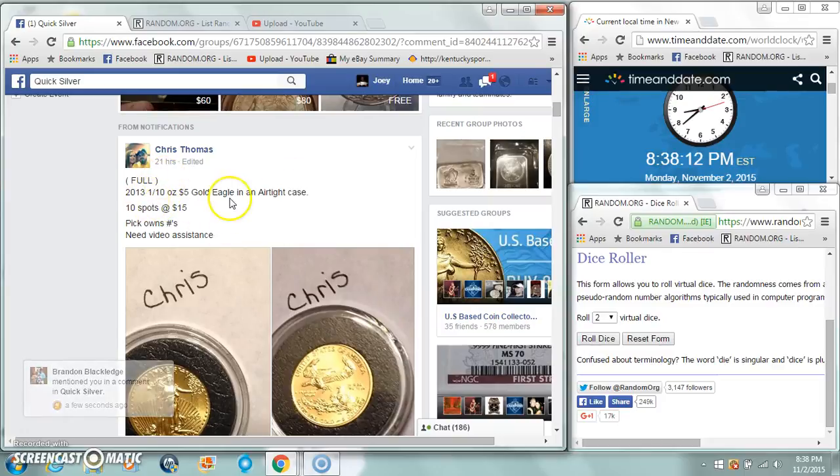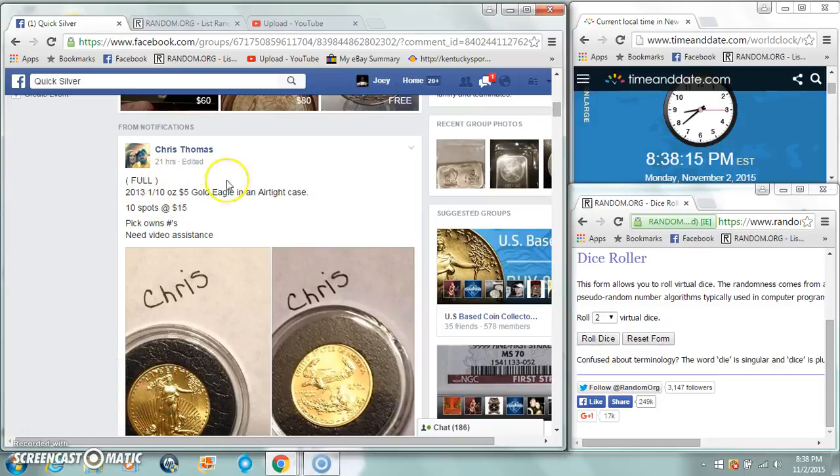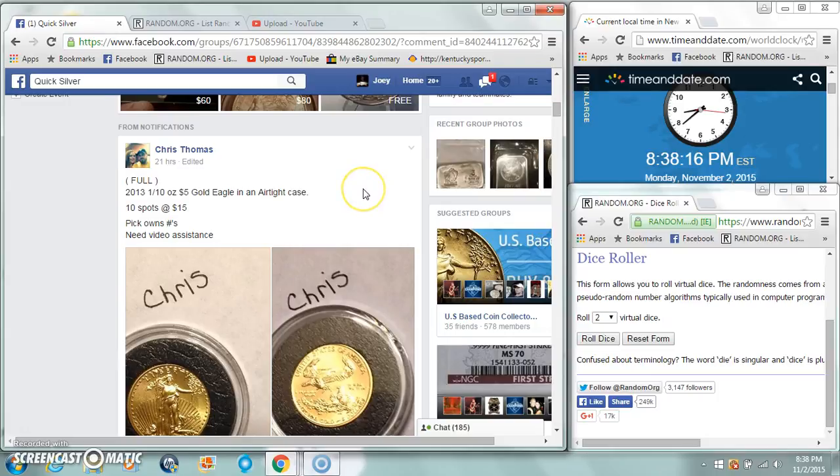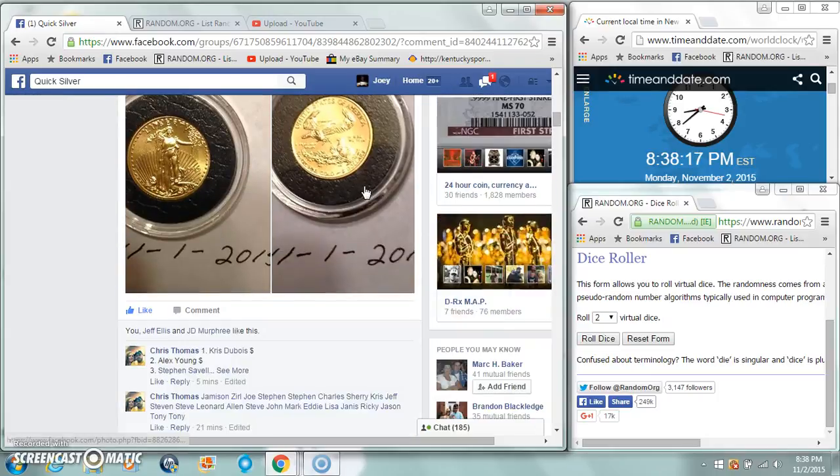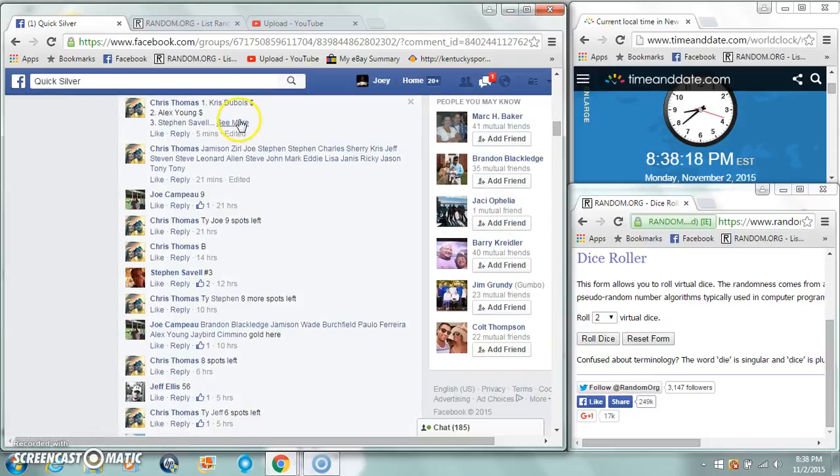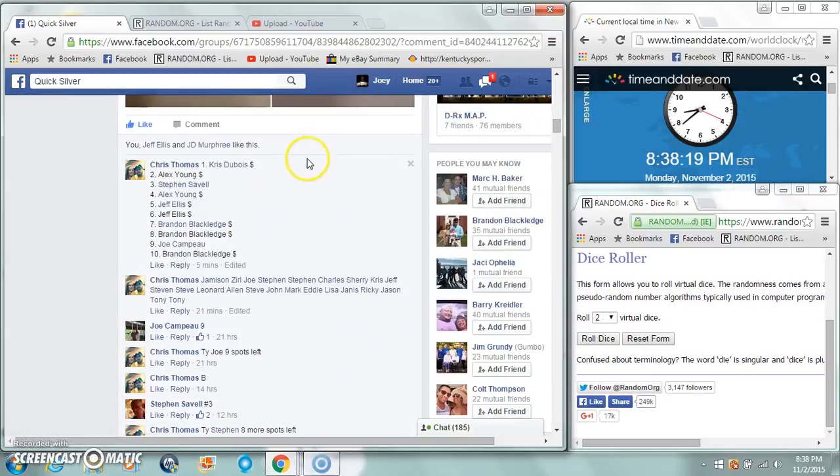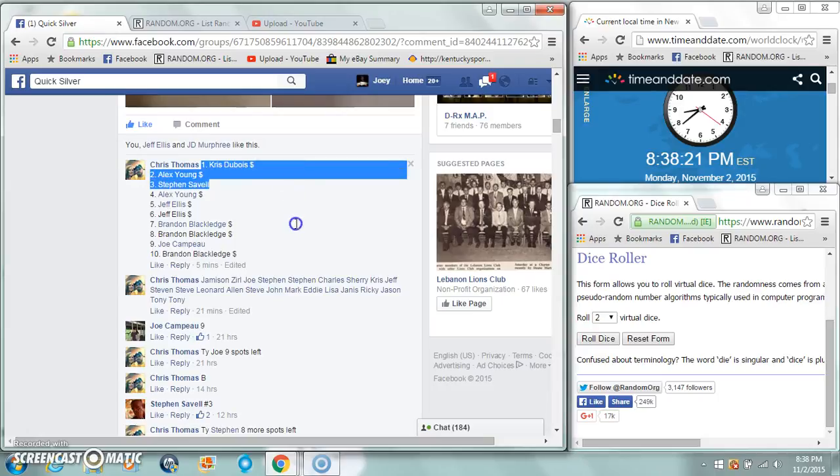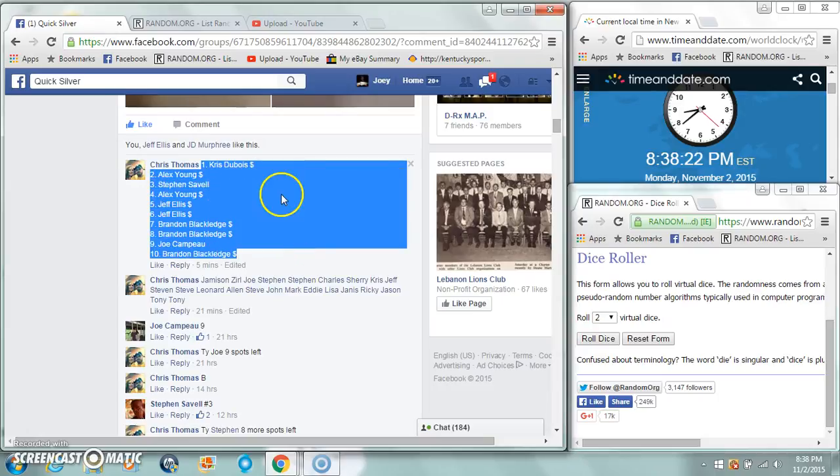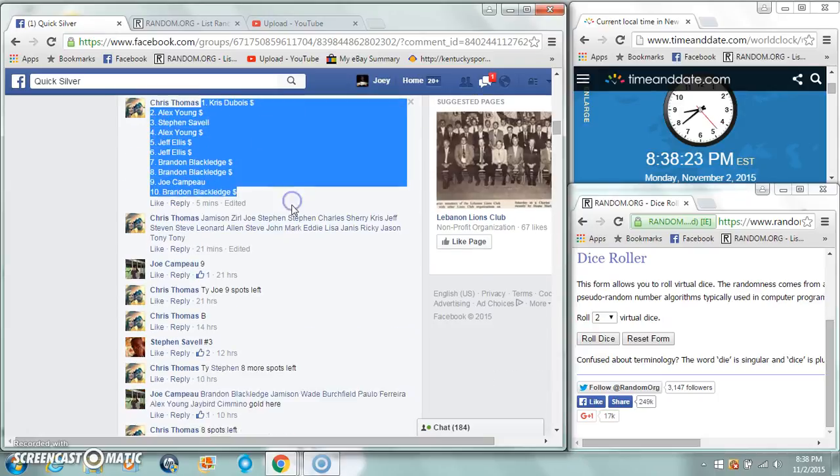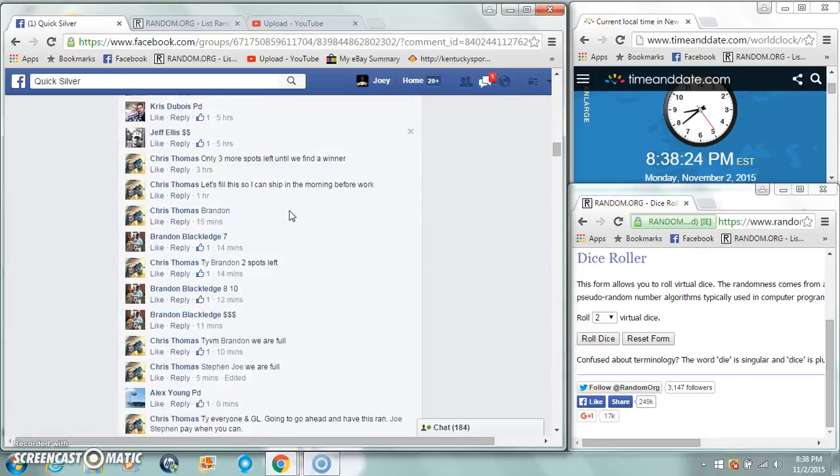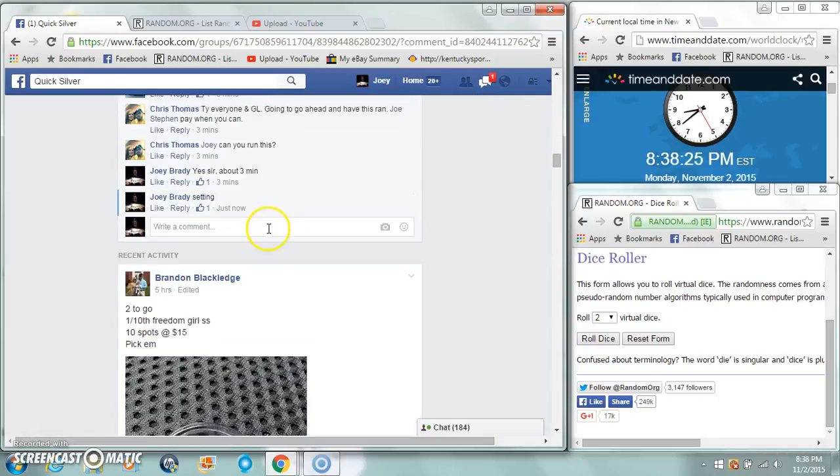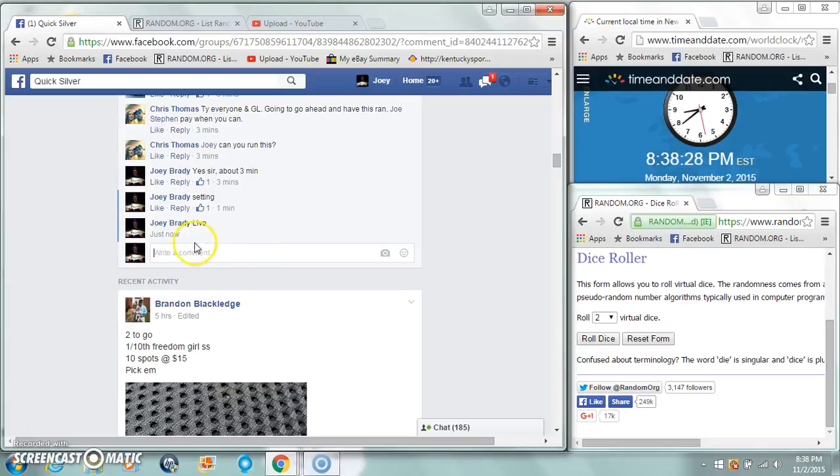Alright guys, we're gonna run this 2013 one-tenth eagle, one-tenth $5 gold eagle for Chris. 10 spots, 15 bucks a spot. Copy our list and we are live. Time is 8:38 PM.